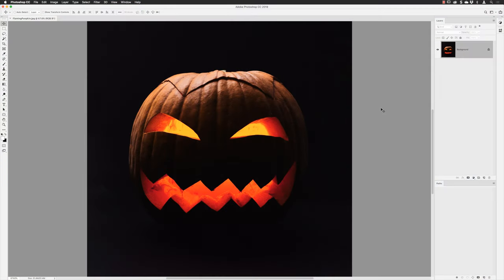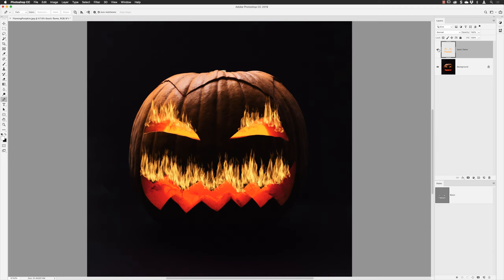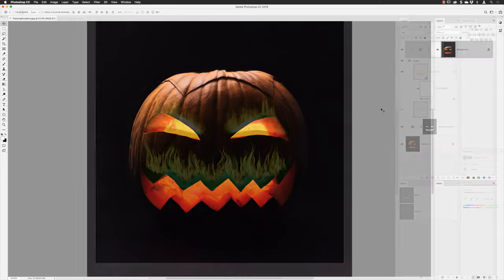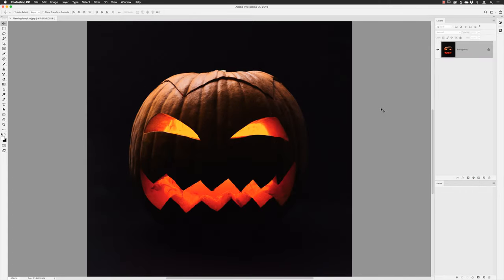Starting here with a regular JPEG from Unsplash — you can download this image from a direct link in the show notes. I'm going to break this episode into two parts: first, as quick and straightforward as possible, how to create a flame inside Photoshop. If you then want to see how I made it more sinister with green ghoulish flames, you can hang around and I'll show you some extra tips for that.